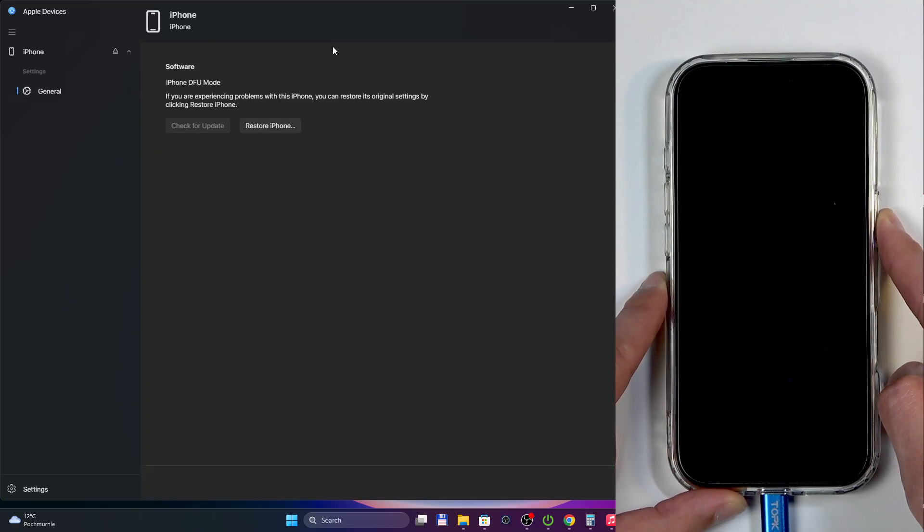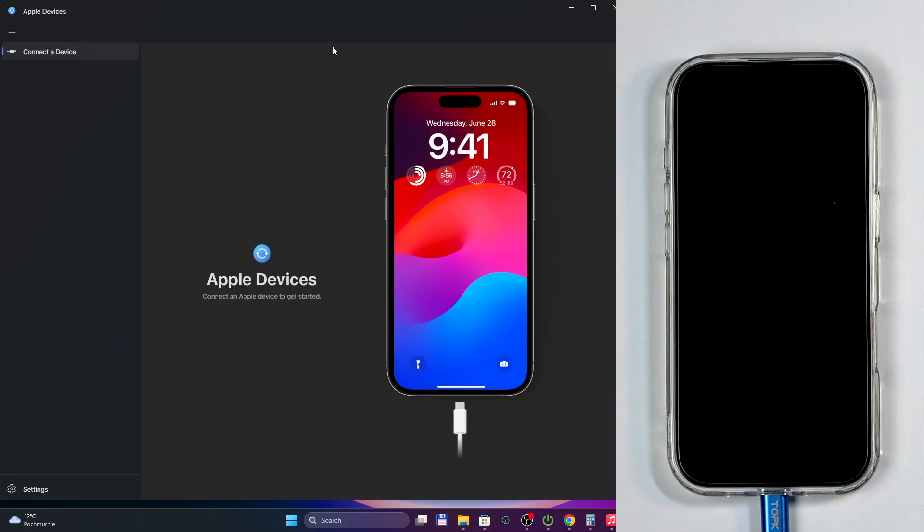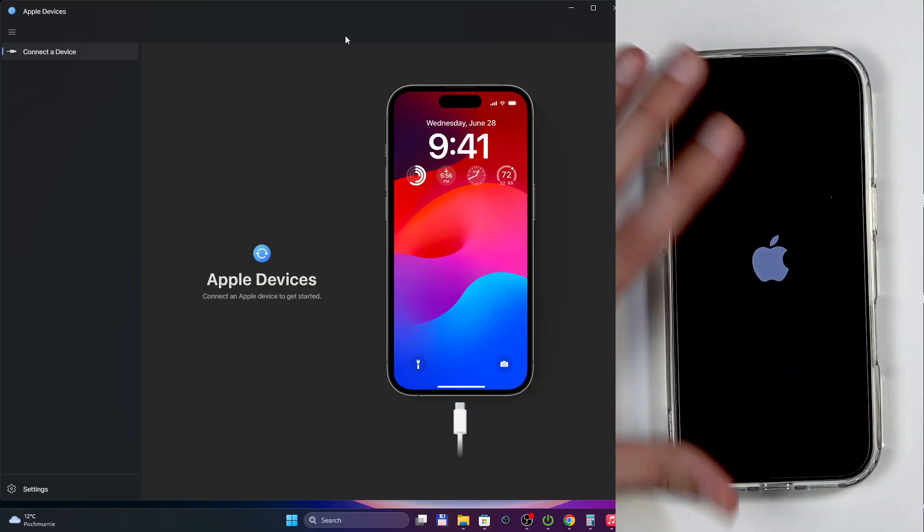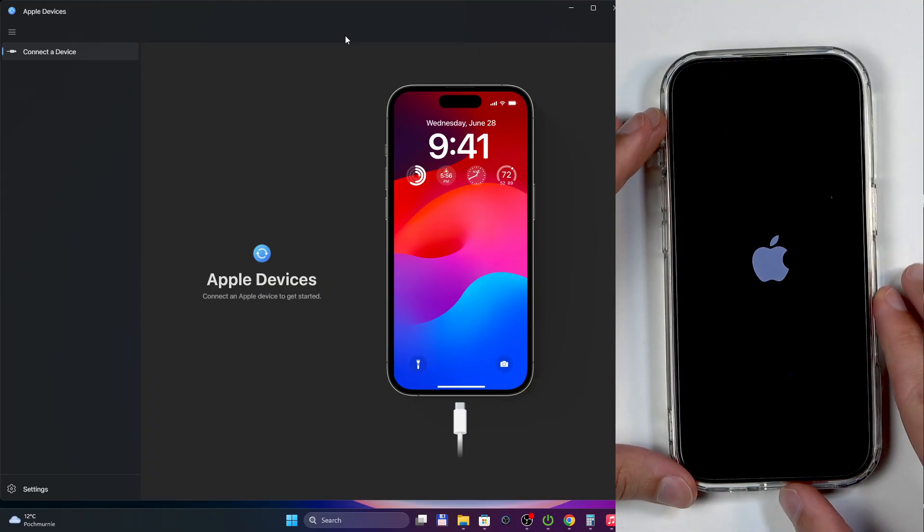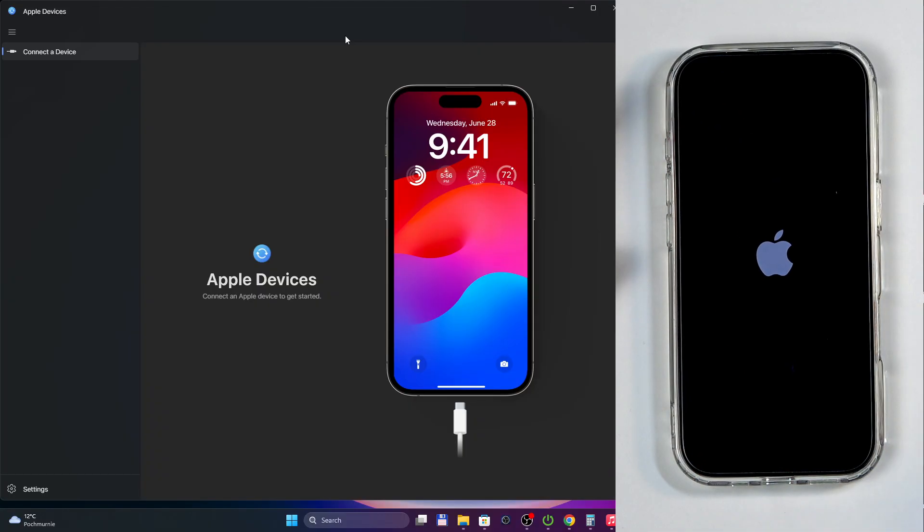Until on our computer side this page disappears, like now. Let go of the buttons and you can see that it's now turning on on its own. We can also unplug the cable as it was only needed to get us into this mode and other than that serves no purpose.